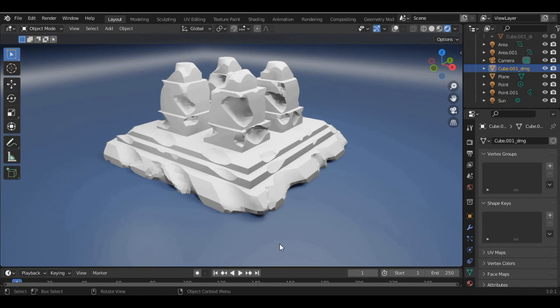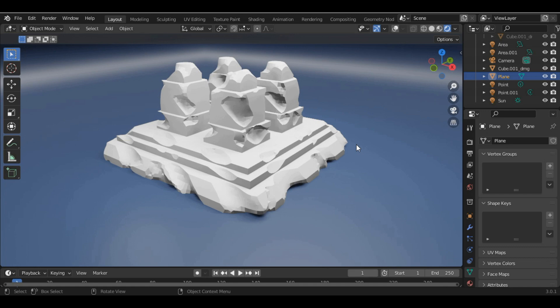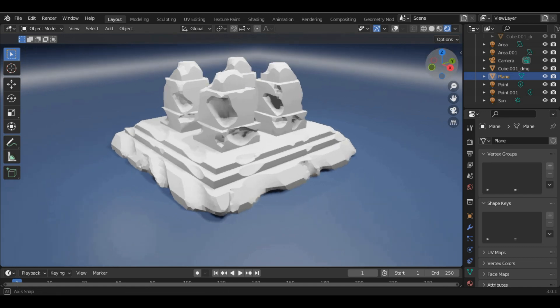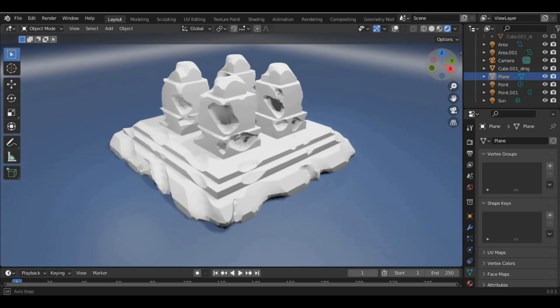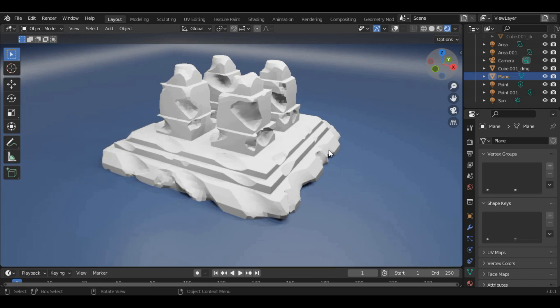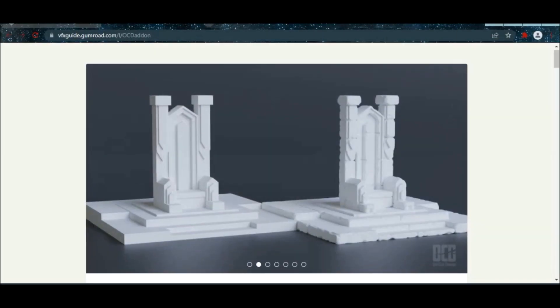Hey there, what's up guys, welcome to BlenderWiz. In today's video we'll be learning how to create this damaged mesh with an amazing add-on called the OCD add-on. I'll provide the link of this add-on in the description.